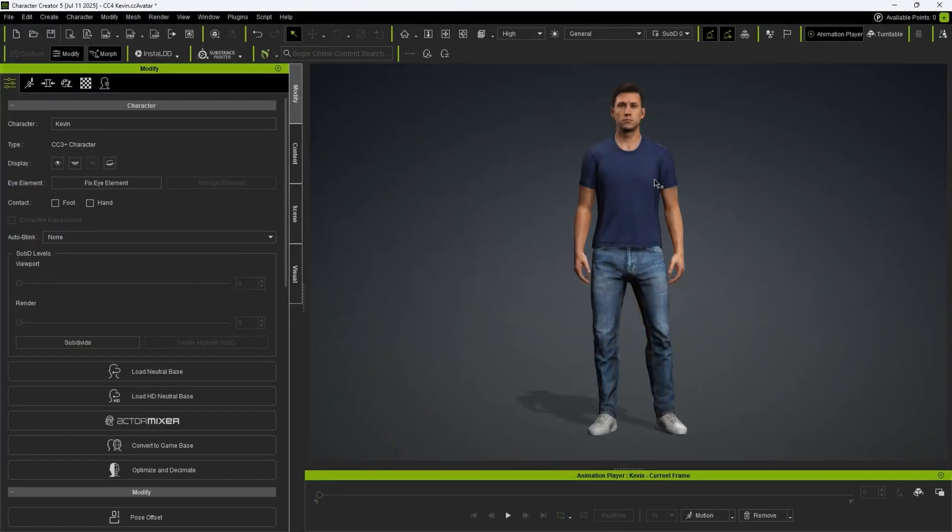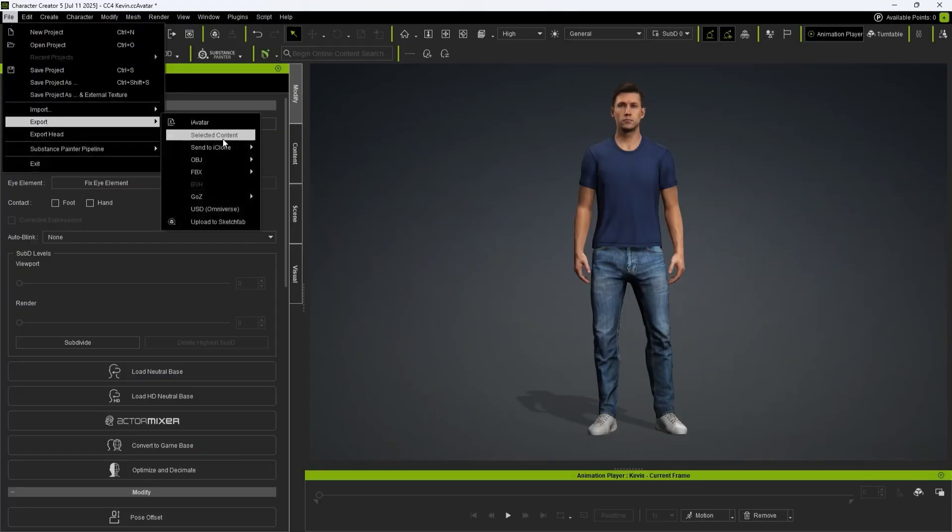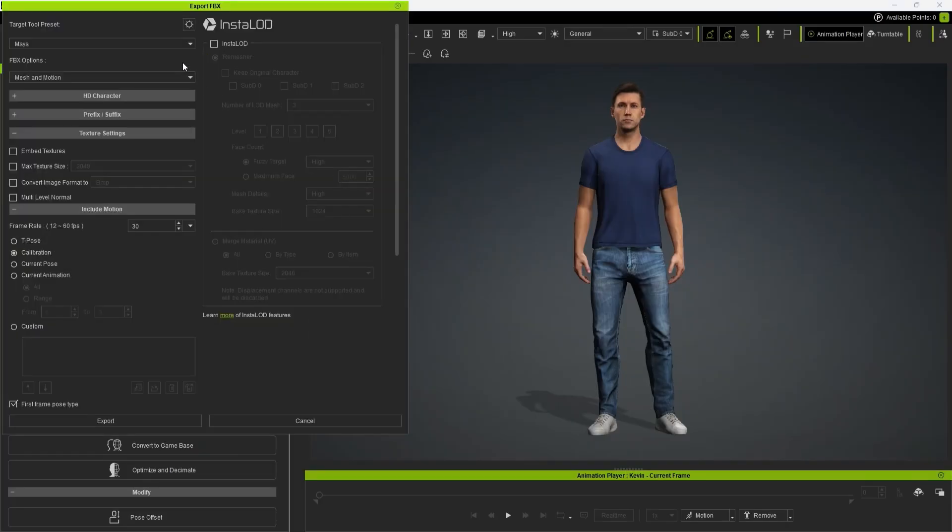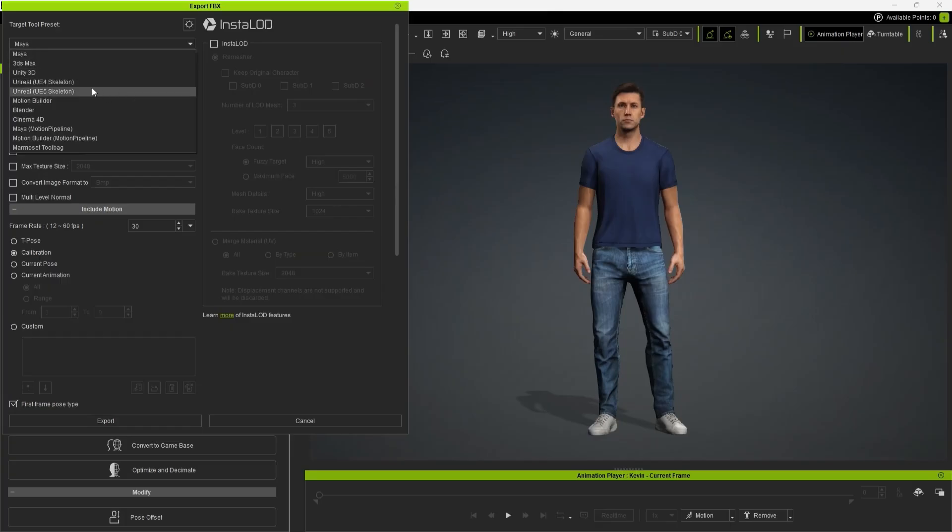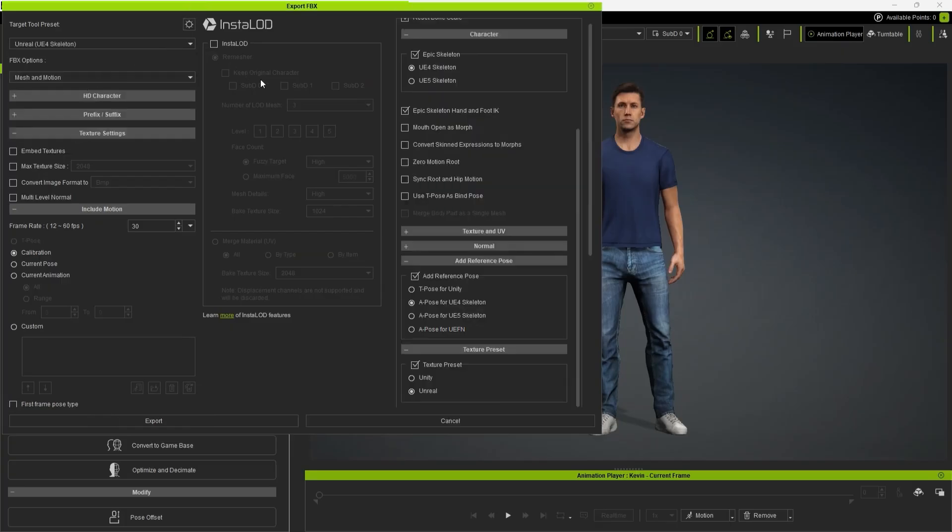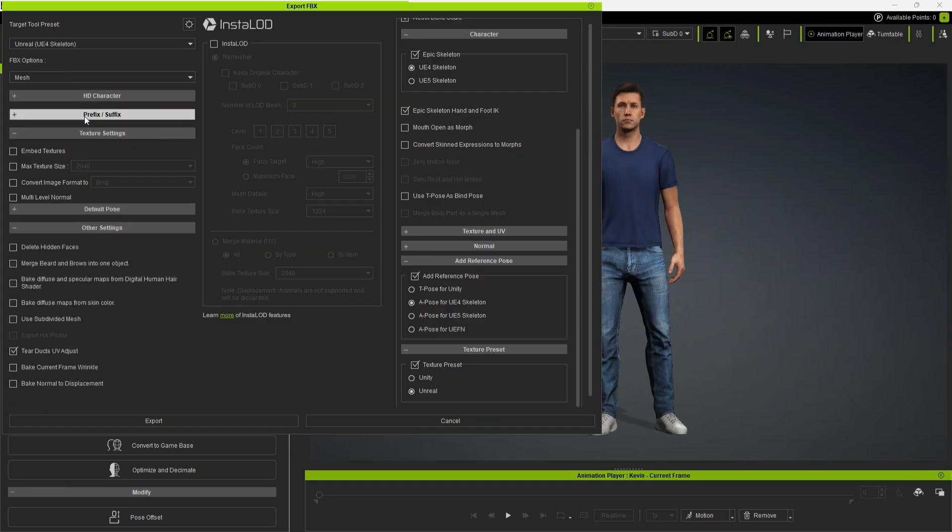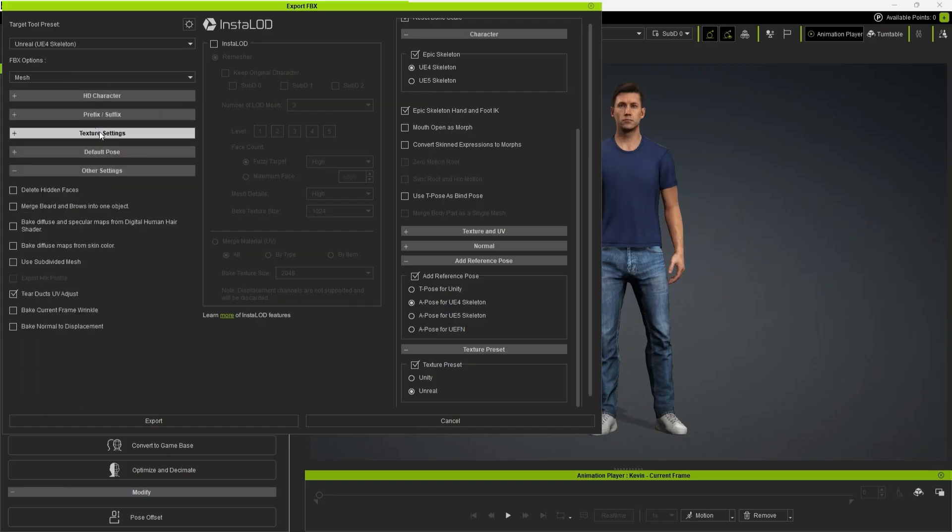We can also export Kevin using the UE4 preset to compare the two different versions. By default, this export will use the UE4 Skeleton with the A pose for UE4 Skeleton setting. This time, just choose Mesh only, and remember to enable Delete Hidden Faces.